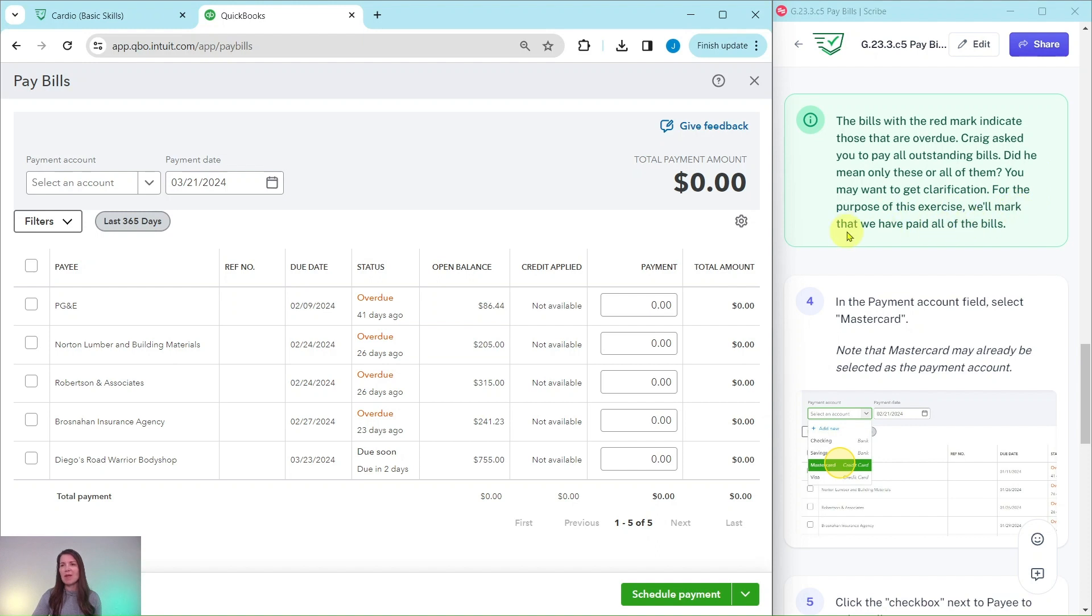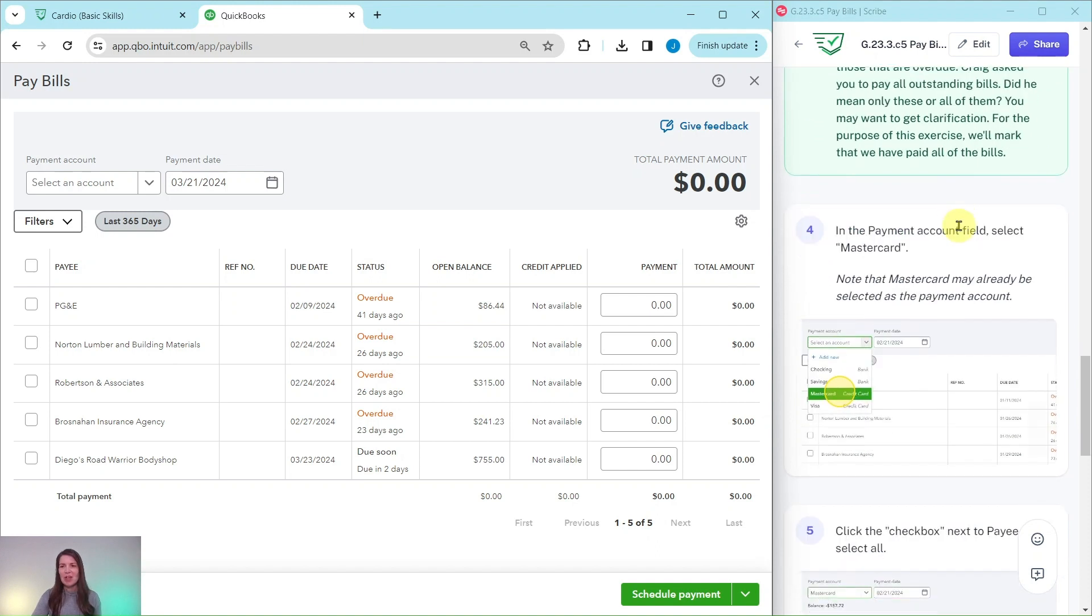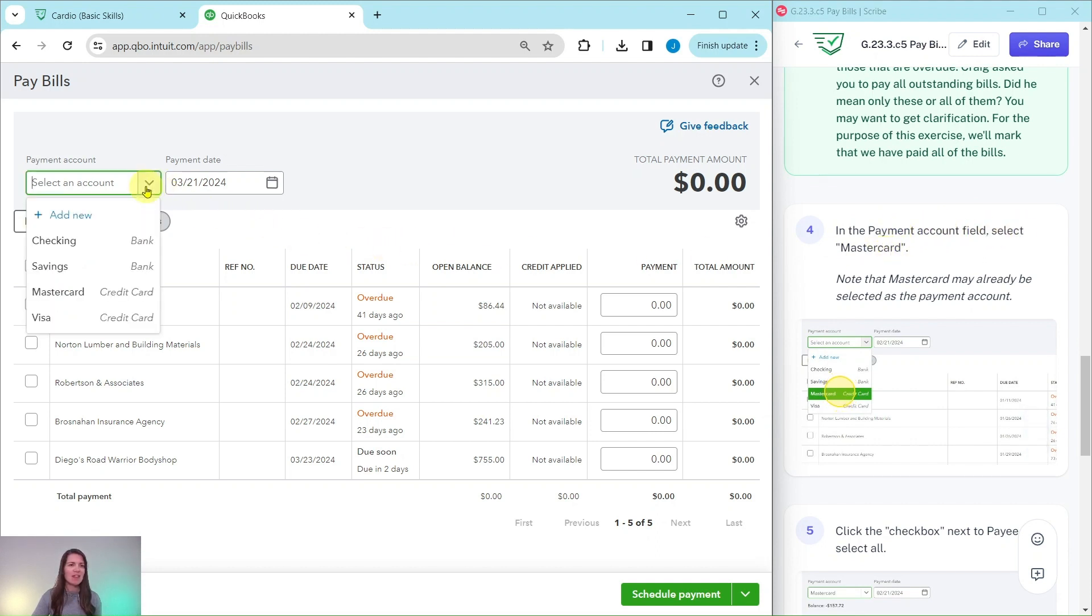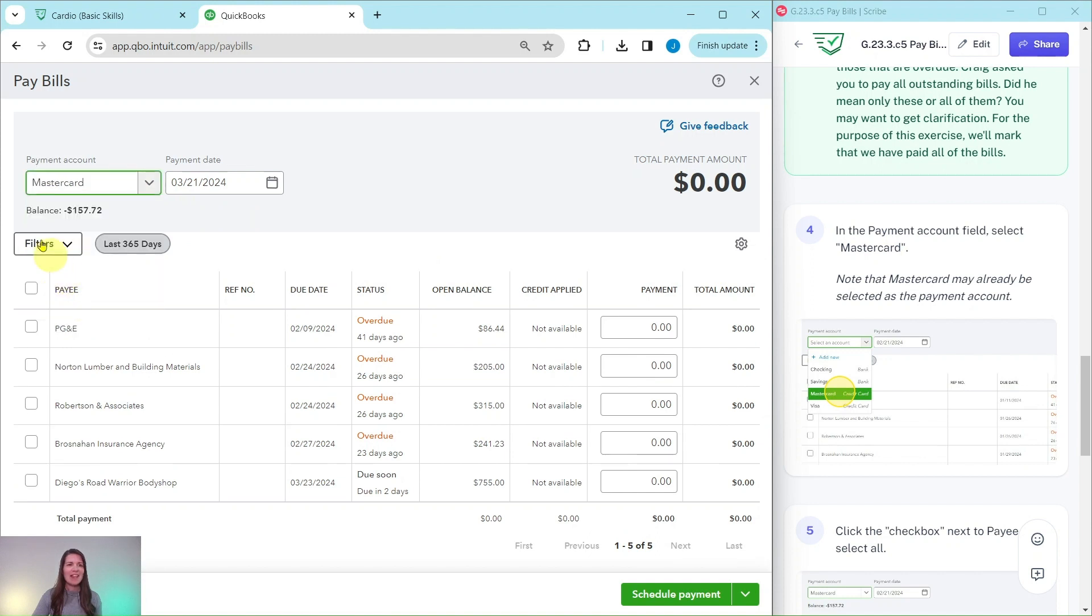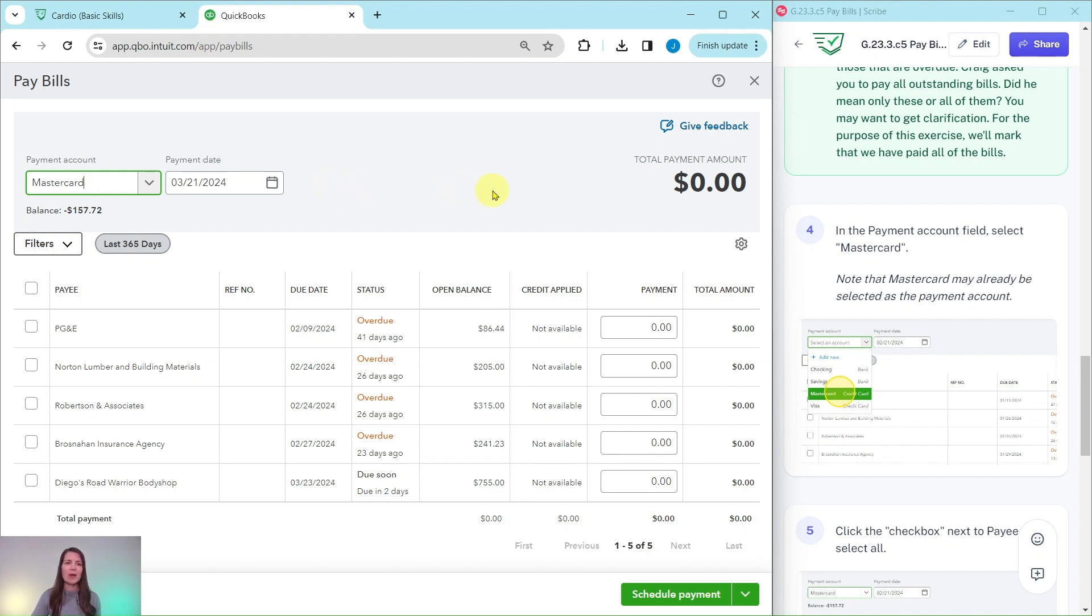So in the payment account field, we want to select MasterCard. Click into that box right there. Go ahead and select MasterCard. And this is because, remember, he had said to pay all of the bills in the scenario with the MasterCard.